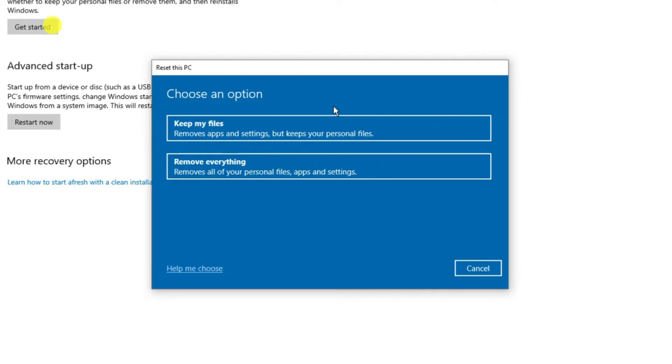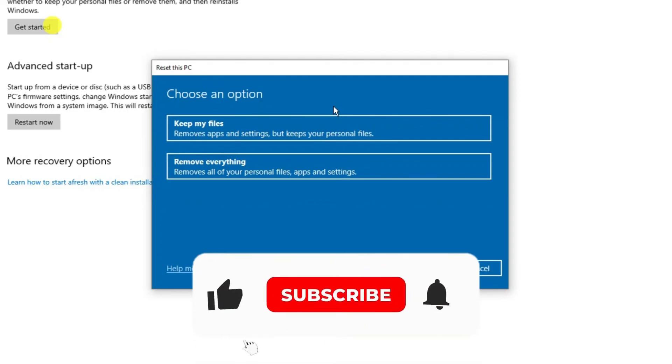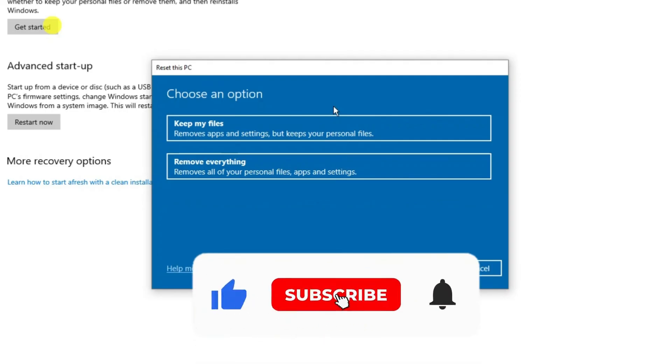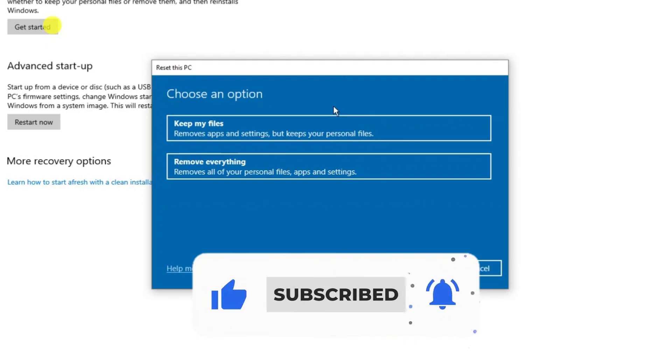With that being said I hope this quick tutorial did help you out today and if this did help you out I would really appreciate it if you would consider leaving a like and subscribing to the channel.